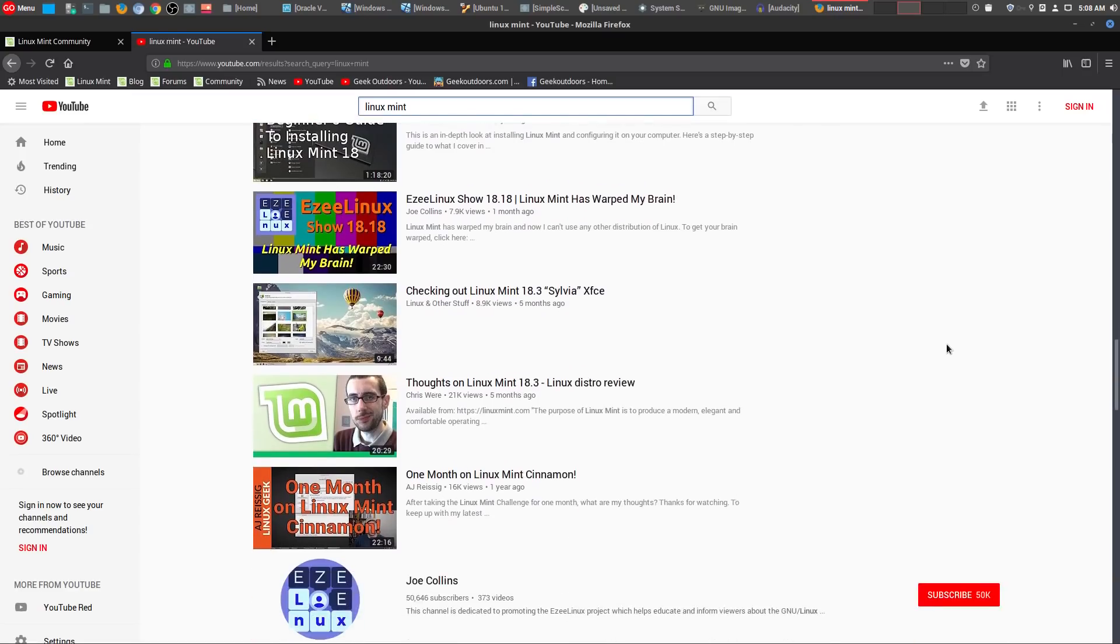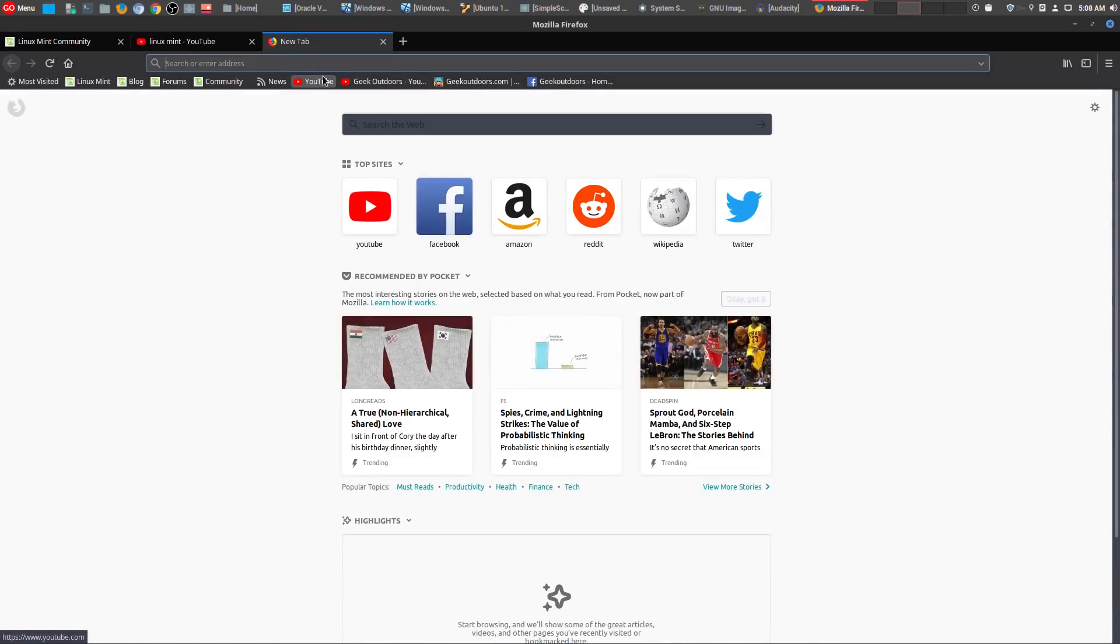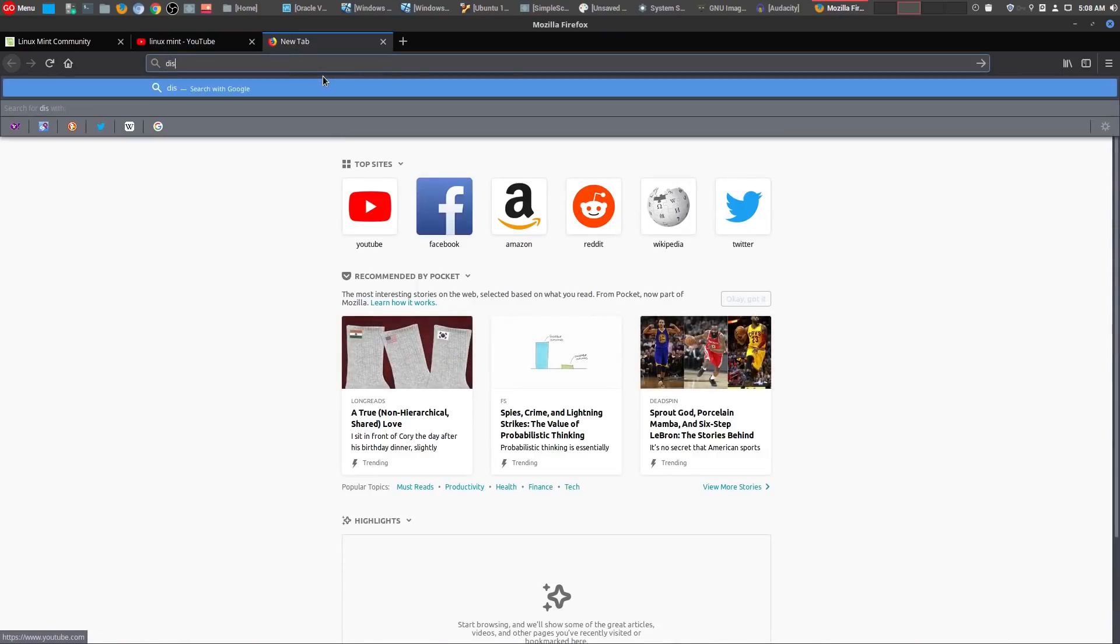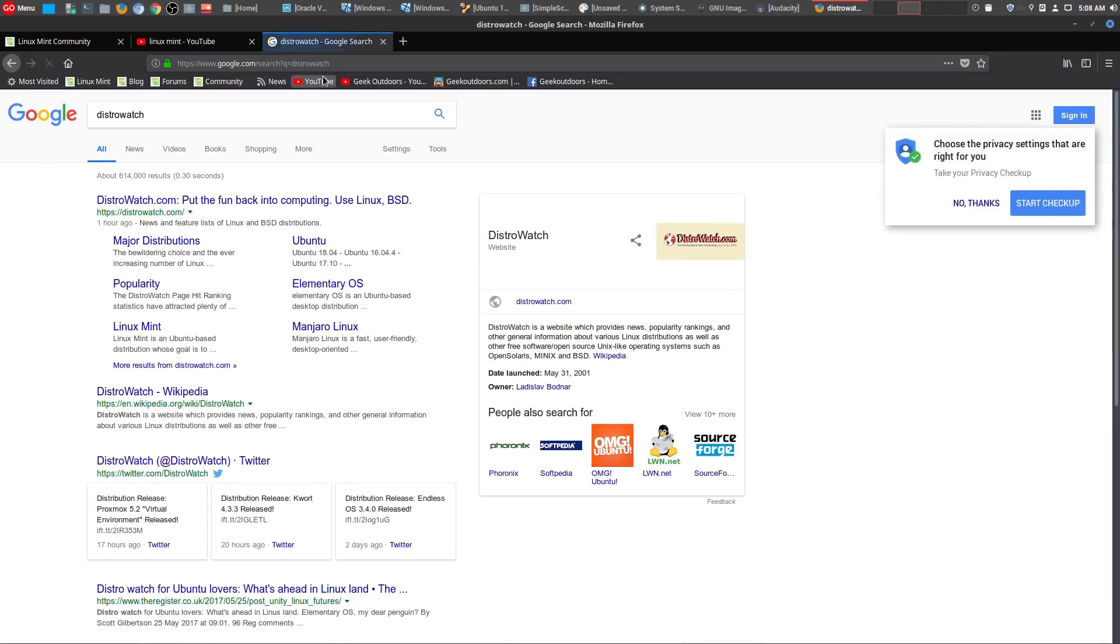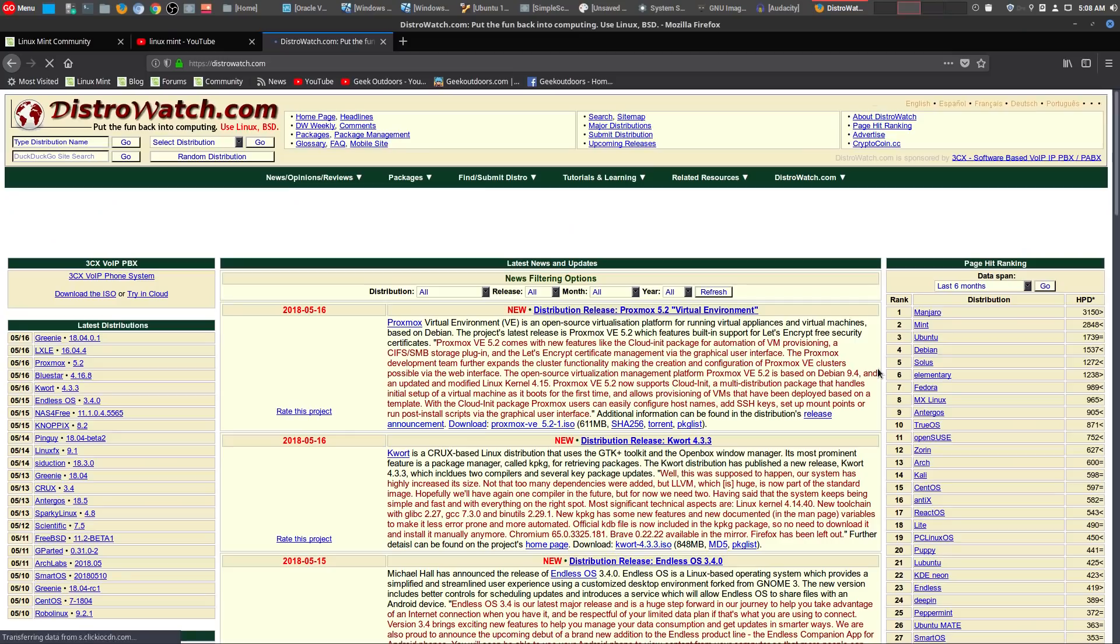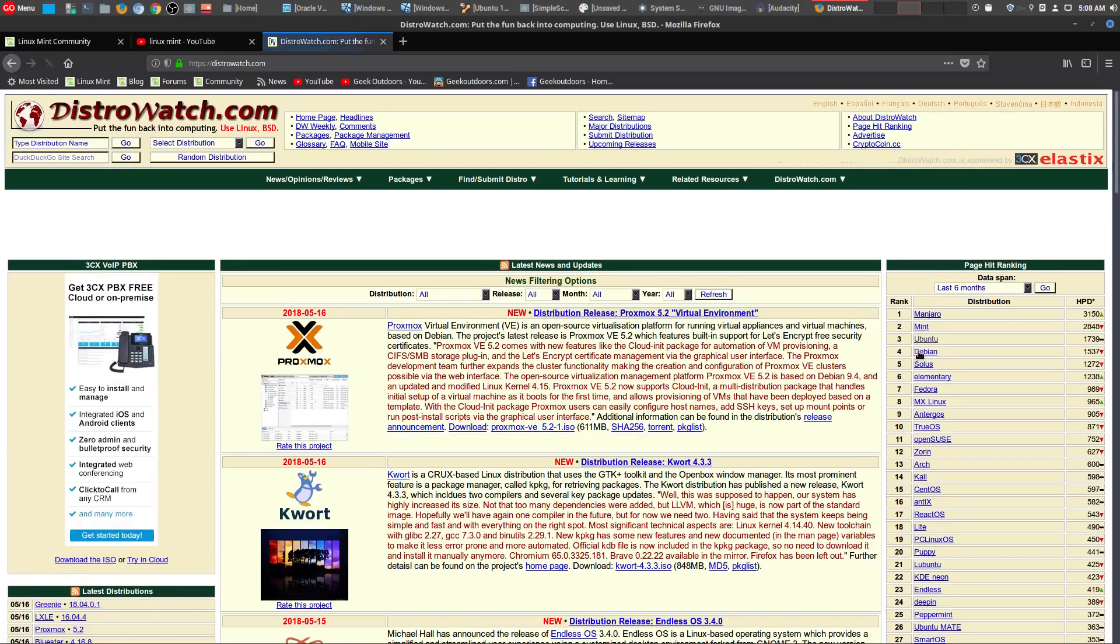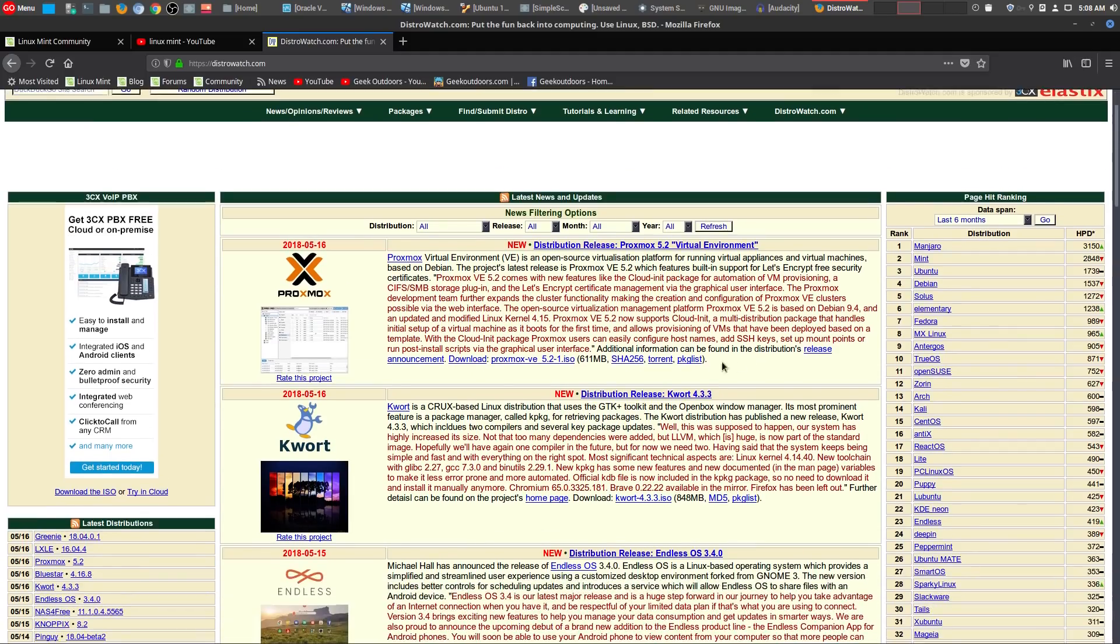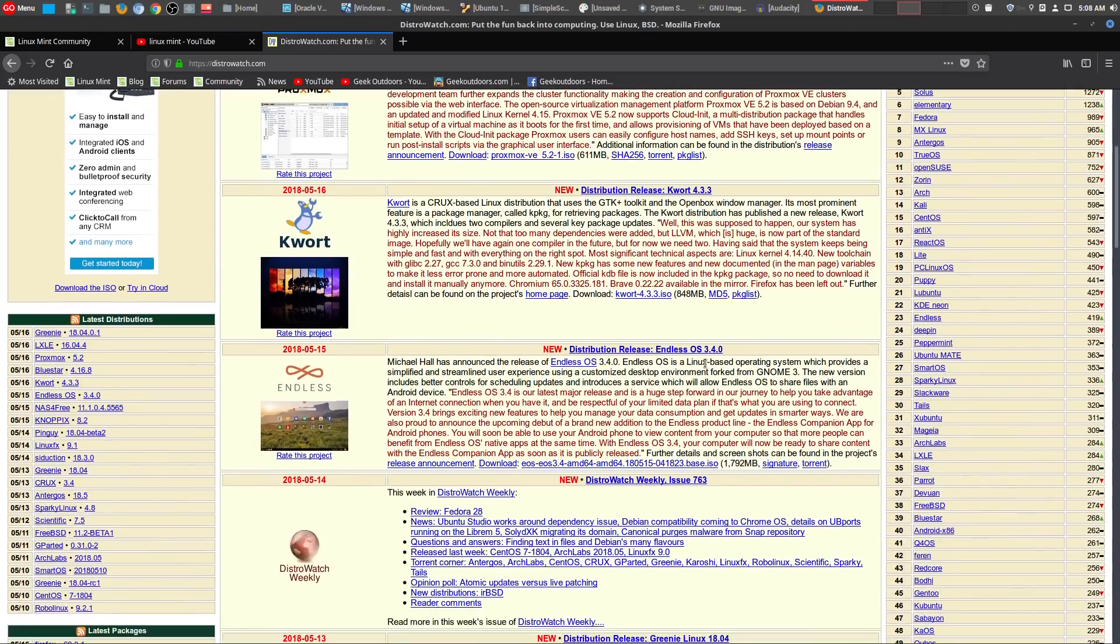And even another thing is if you go to a popular website like DistroWatch, which basically looks at all the different versions of Linux, normally you're going to see Linux Mint near the top. That is a big thing whenever you are deciding on which version of Linux to use. If there are a lot of users using that particular version of Linux, then more than likely you're going to have a lot of support available.